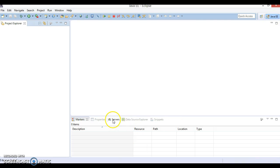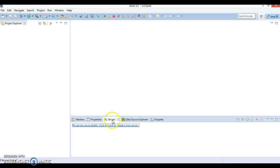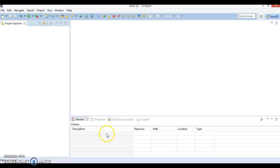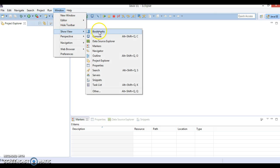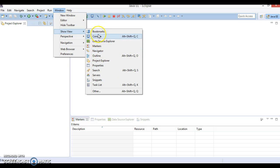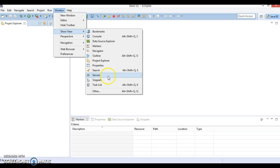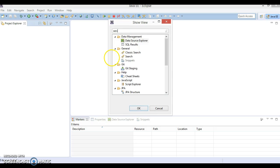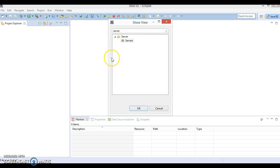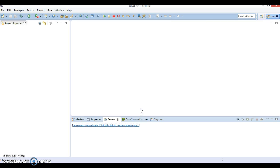Here you have a tab called Servers. Sometimes if you do not see the server tab, go to Window, then Show View, and here you can look for the Servers option. If you don't see it there, go to Other, type 'server', select the Servers option, and click OK. So that you will get the Servers tab.